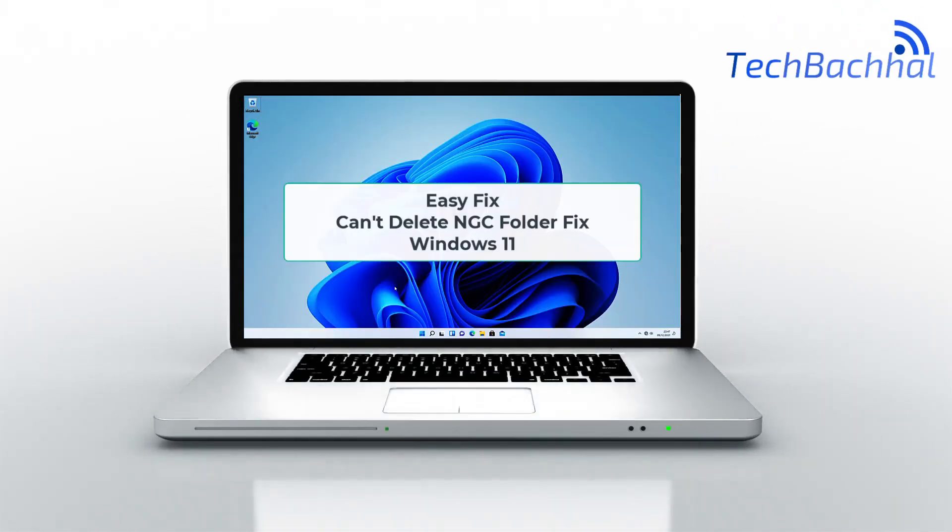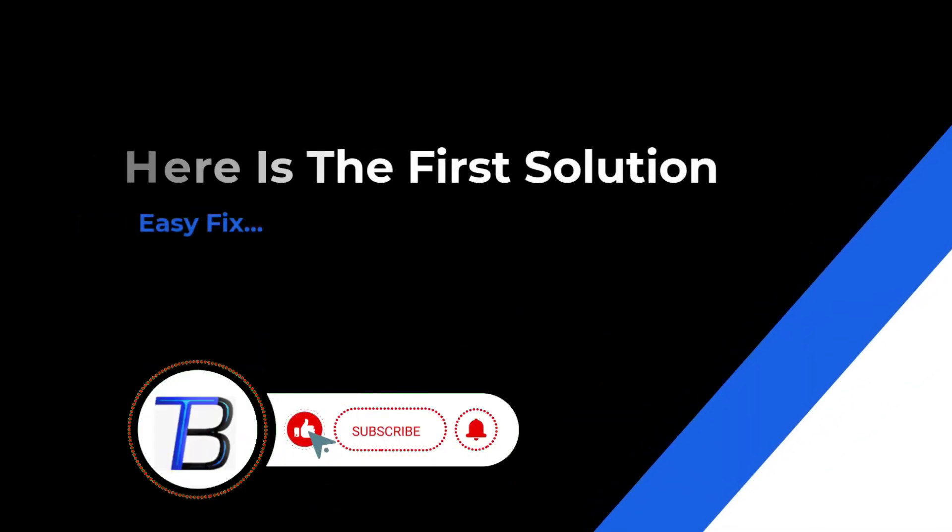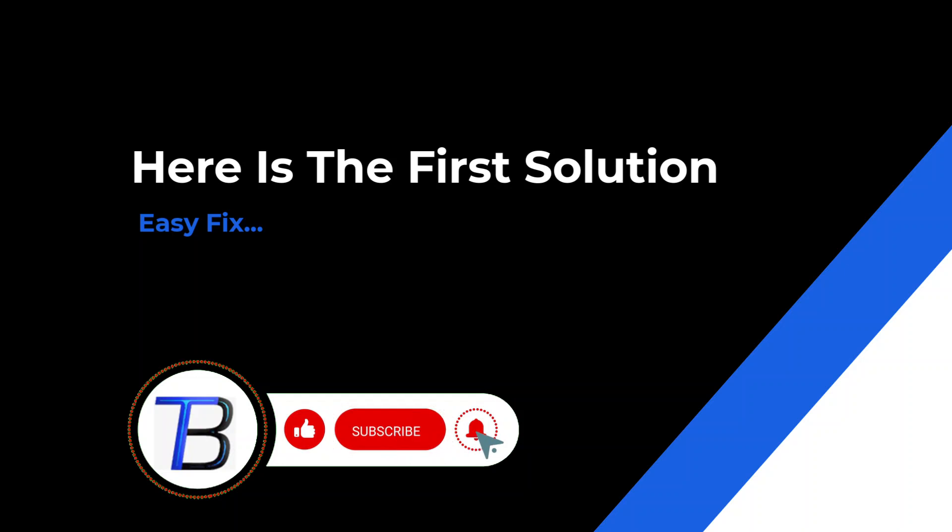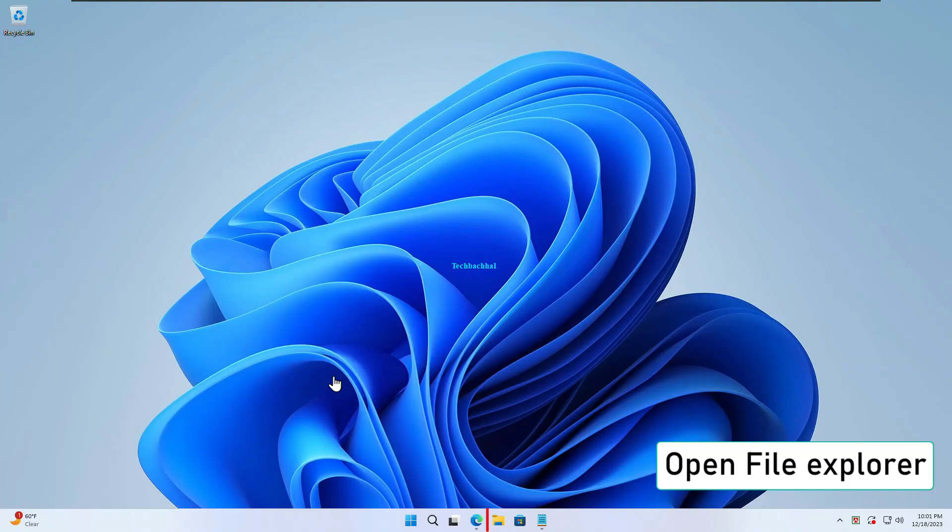Hey YouTube fam! Ever found yourself stuck with the pesky can't delete NGC folder issue on Windows 11? Well, you're in luck! Today, we've got the ultimate fix for you. Stay tuned as we dive into the why and how, making that annoyance a thing of the past. Let's get started!